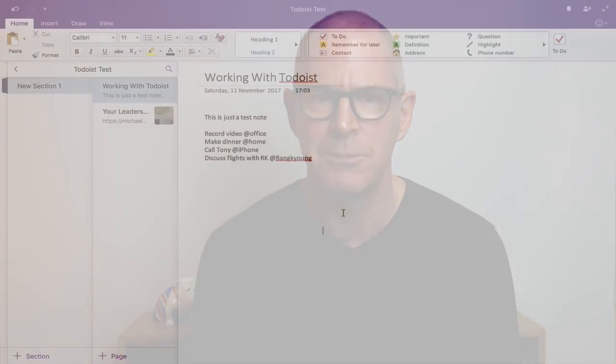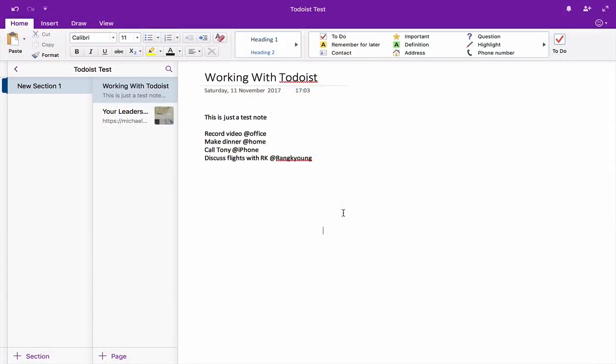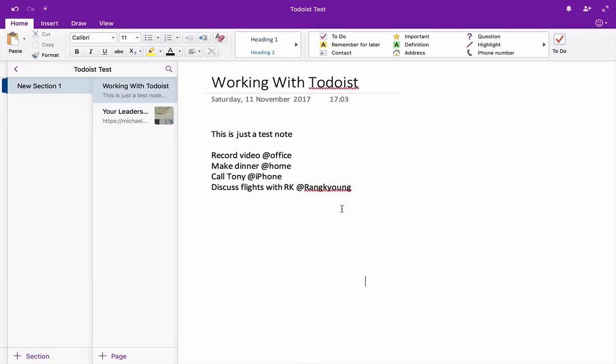Let's show you how Microsoft OneNote can work with Todoist. So here we are in Microsoft OneNote. I always love the look of OneNote — I know it's very Microsoft-y, which might not suit everybody, but I just think it looks very nice. I've created just a Todoist test notebook or section or folder, whatever they want to call it in OneNote.